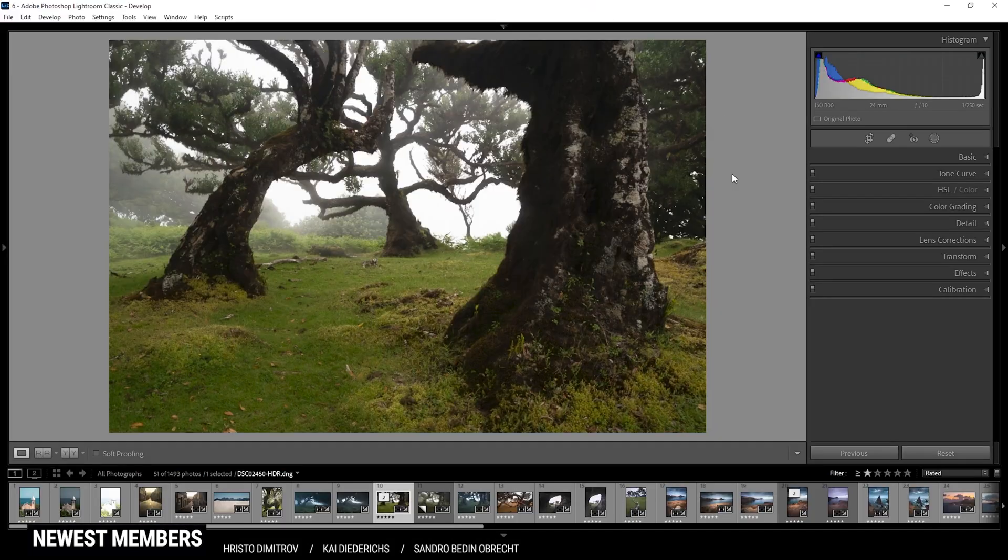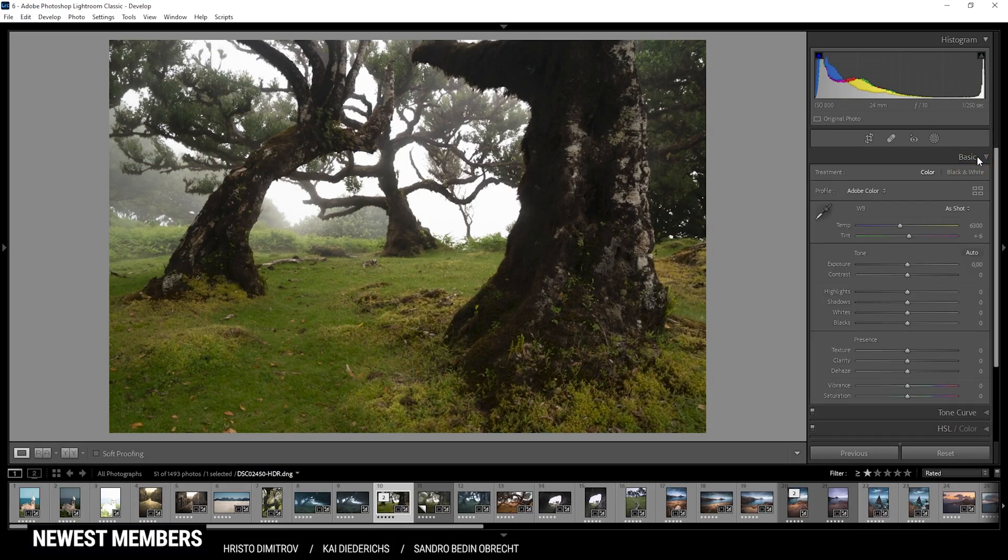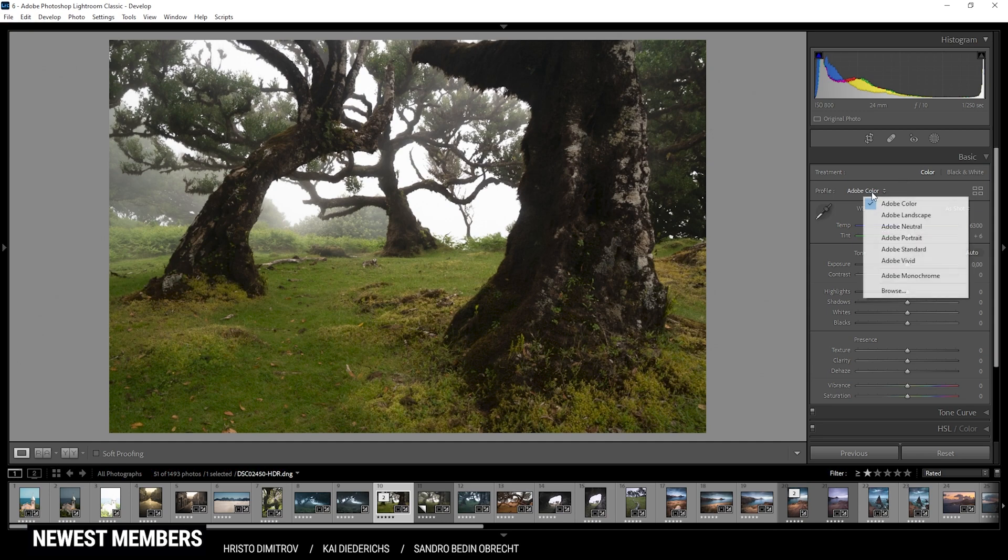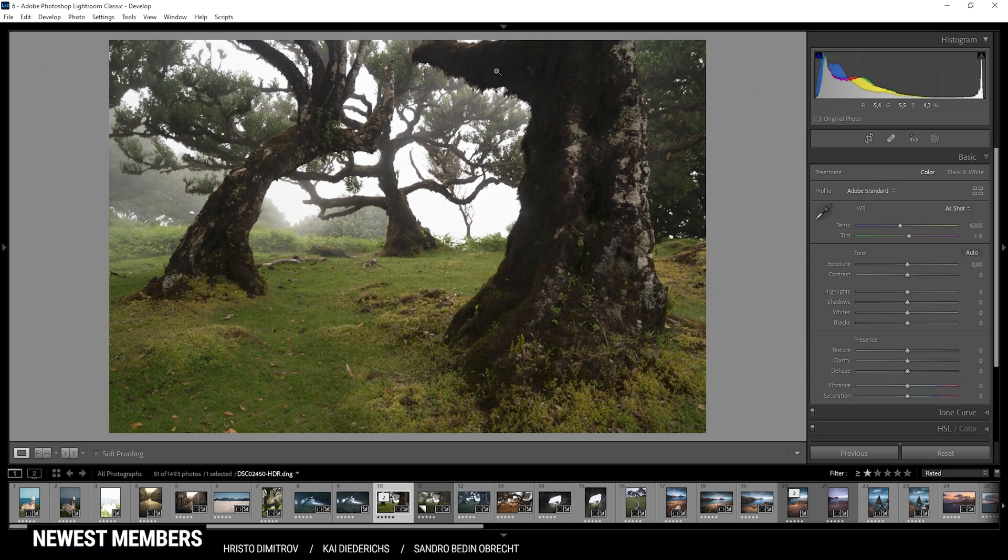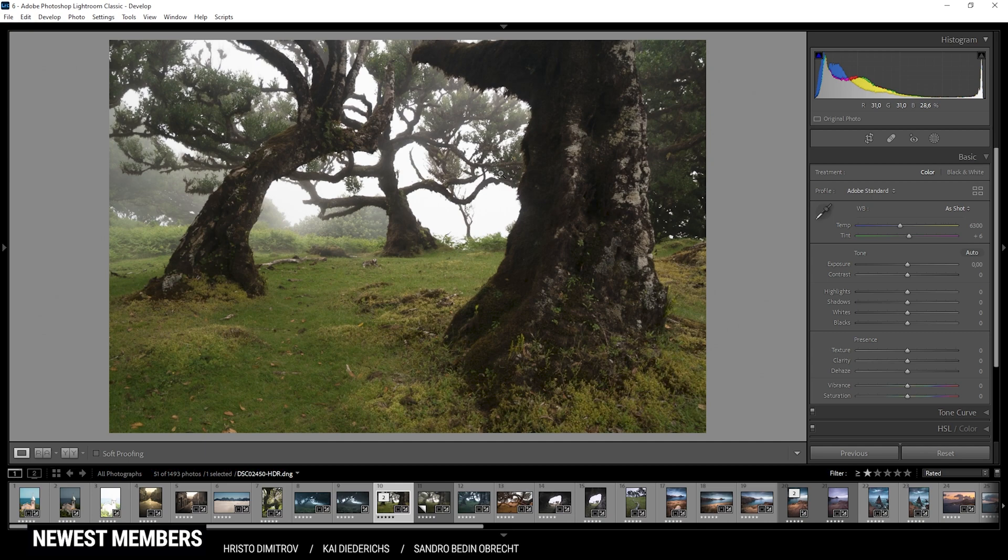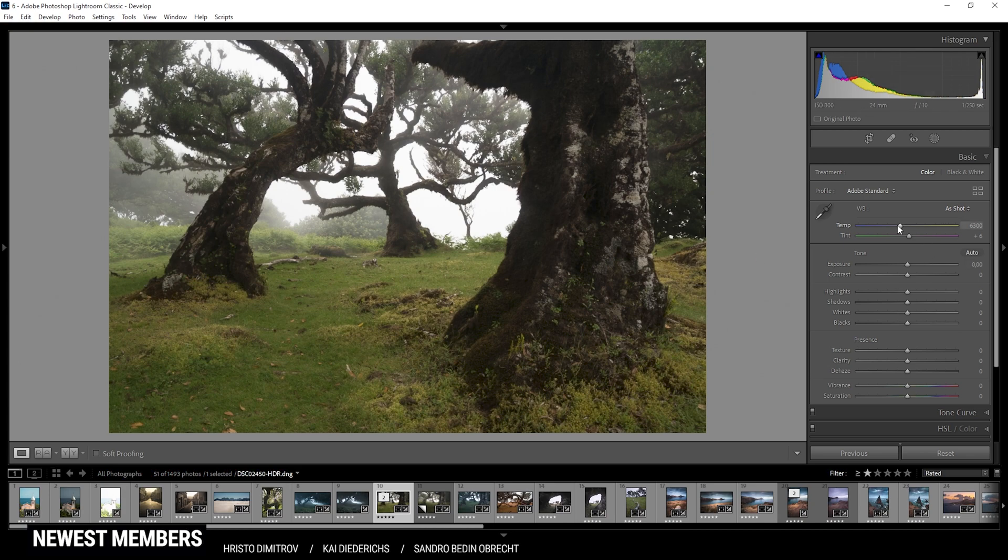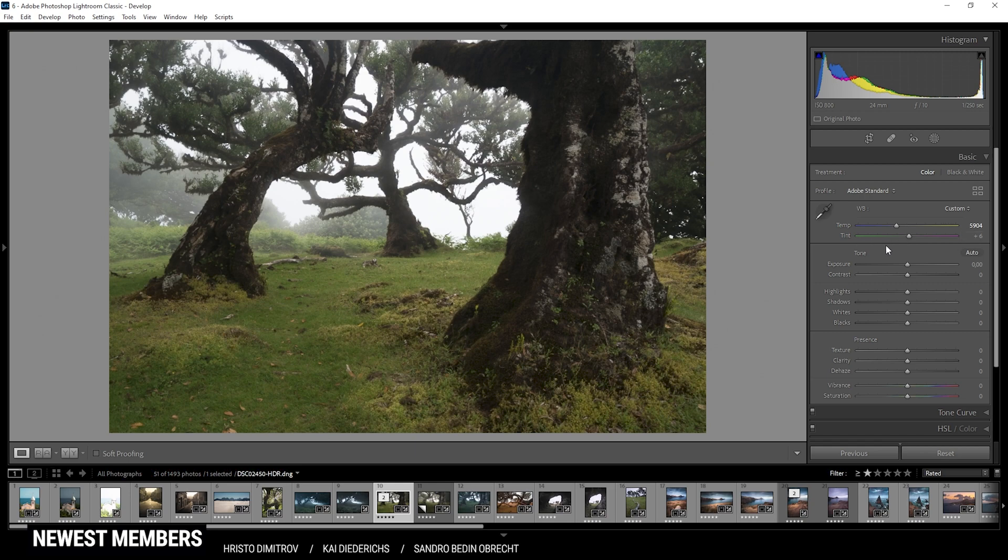Here we are in Lightroom and as always I am starting in the basic tab. Here I want to change the profile from Adobe Color to Adobe Standard. You can see this will lessen the contrast, and less contrast is exactly what I want for a softer foggy look. Before I work on the contrast, let's first adjust the white balance. I want to make this whole shot a little colder, so let's bring down the temperature just a little bit.